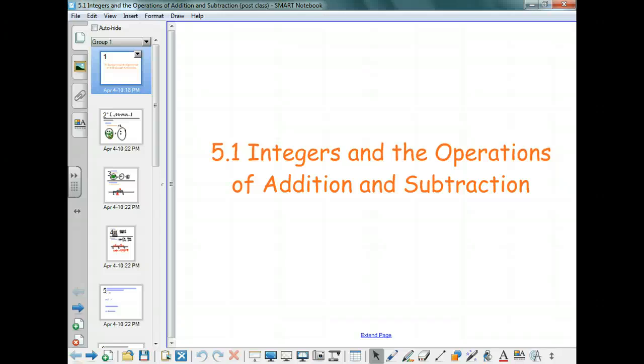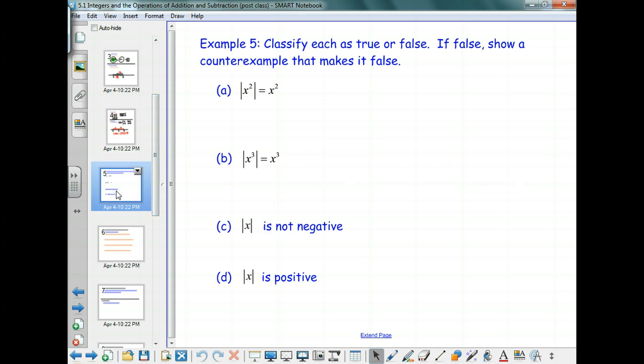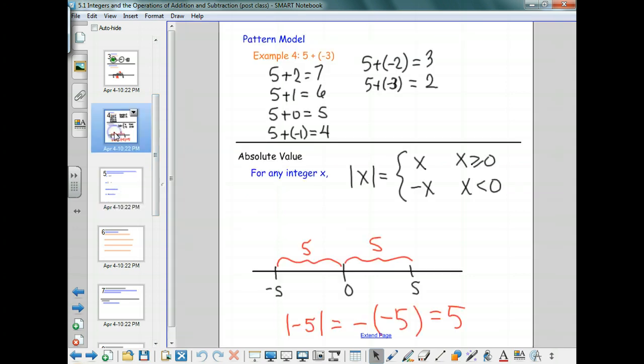Last time we started chapter 5, which is just two sections long, and it's integers as the primary content of that section. We were looking at adding and subtracting integers, and we had gotten to the point where we were ready to talk about absolute values. We talked about the fact that absolute value is a distance idea — a distance back to the origin zero — which is why it's defined to be a positive quantity.